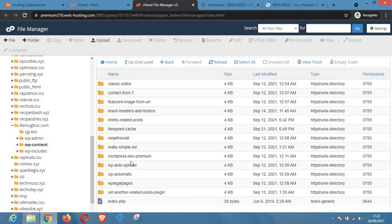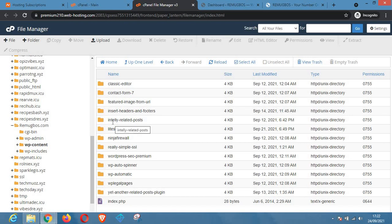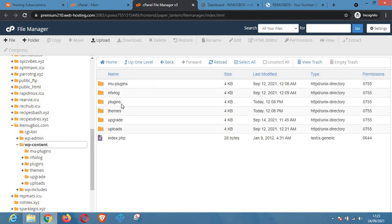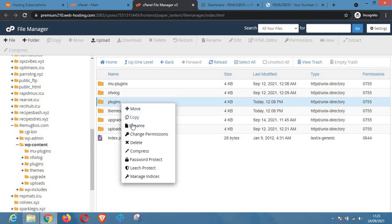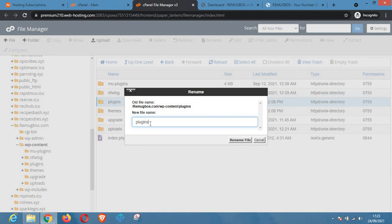As you can see there are lots of plugins here. To deactivate all these plugins, what you need to do is rename this folder called plugins to something else — once you rename this folder, all the plugins on your website will be deactivated.